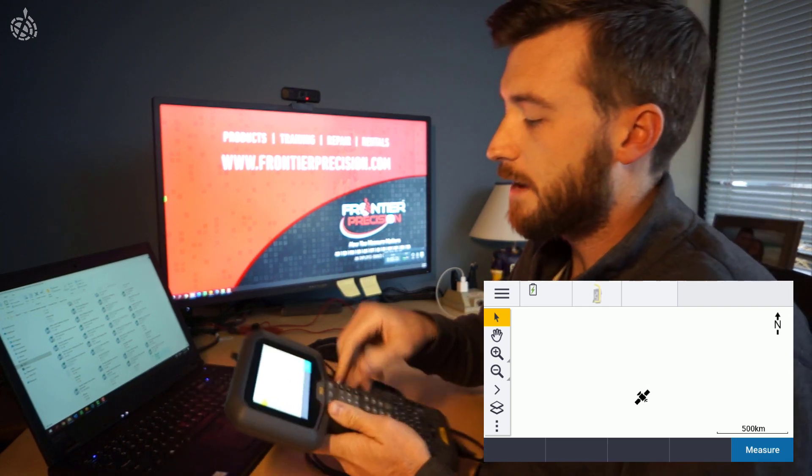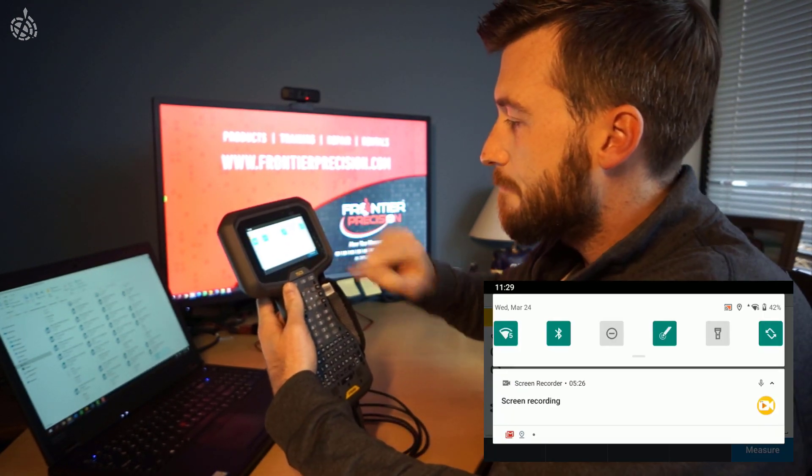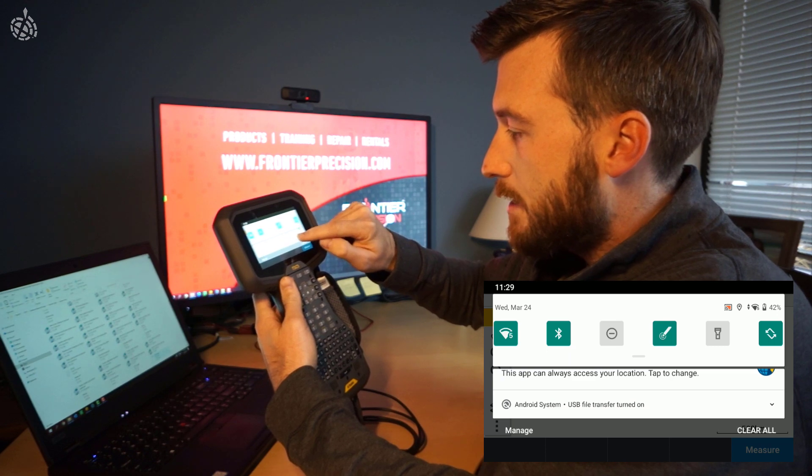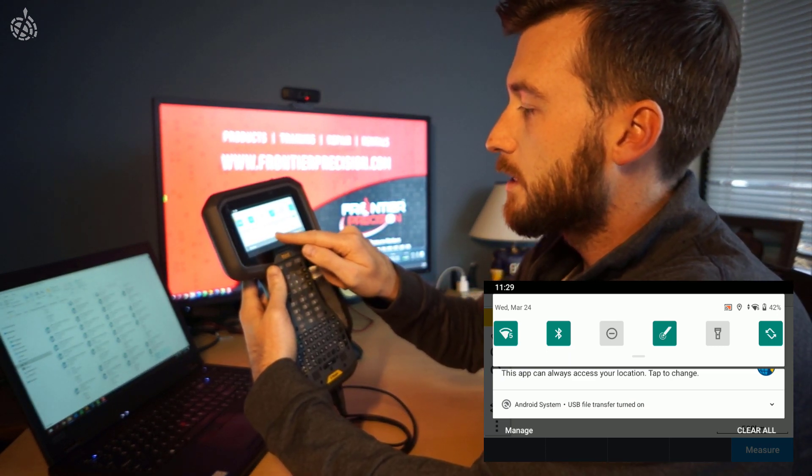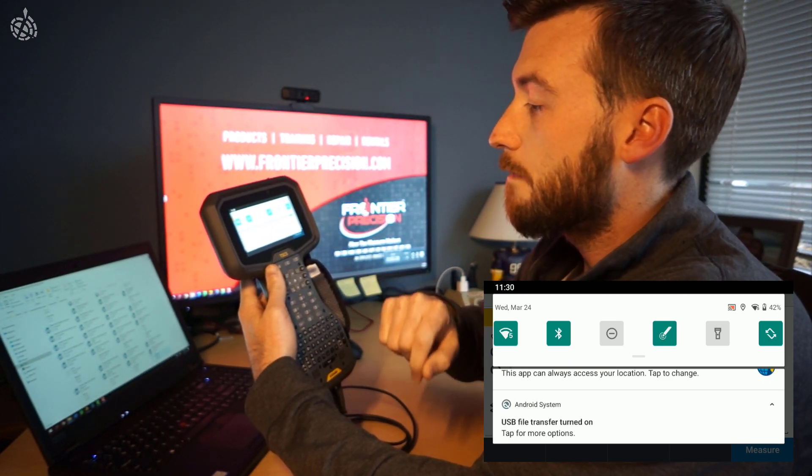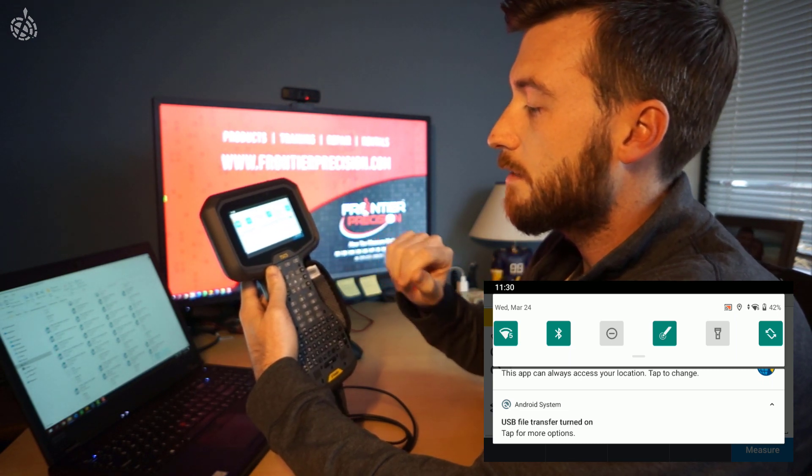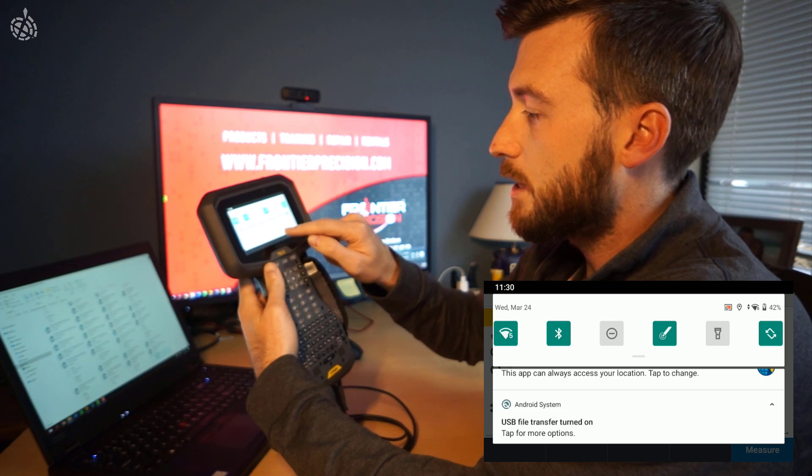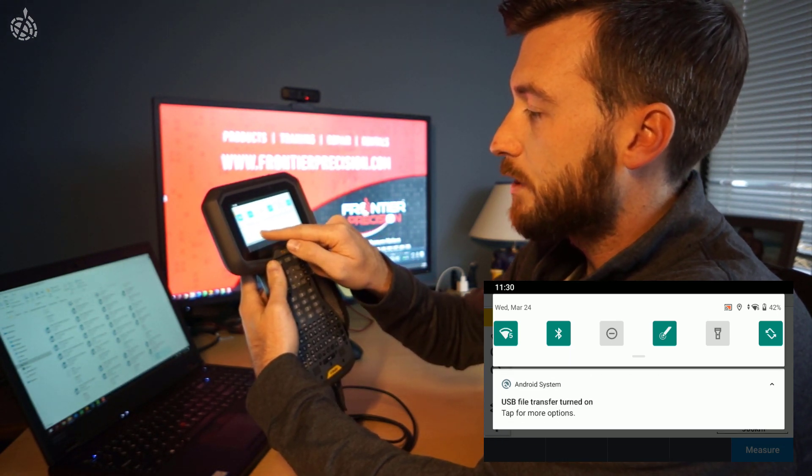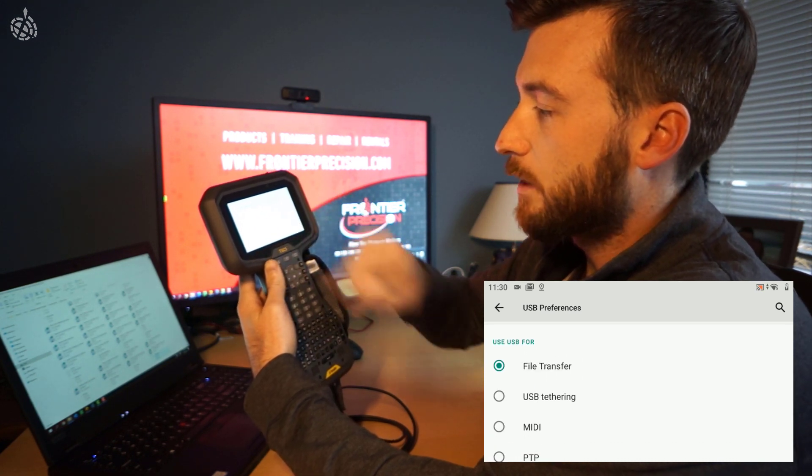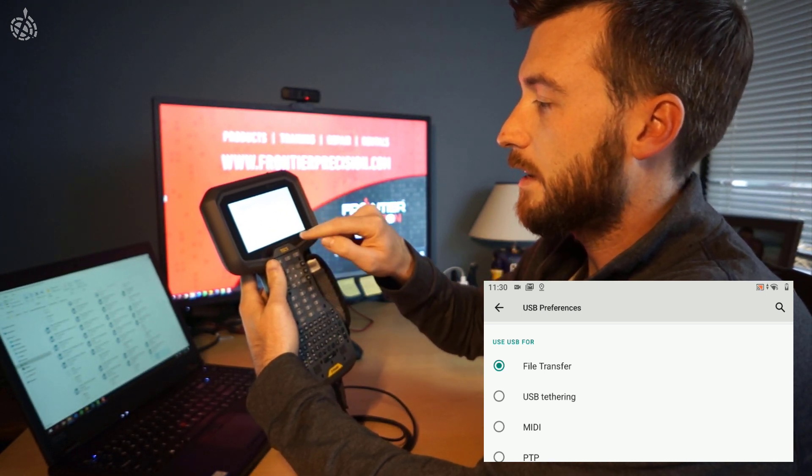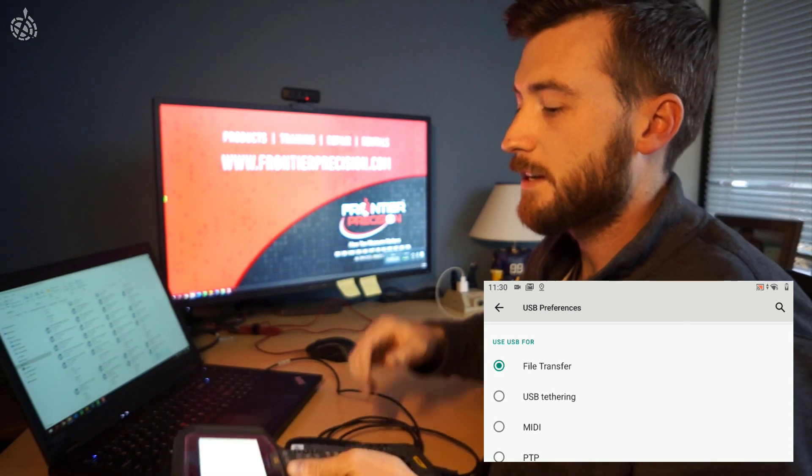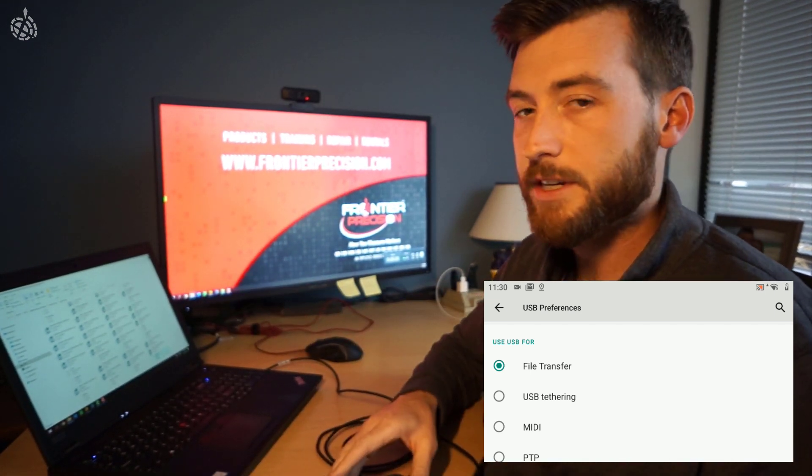Notice on the TSC-5, if you pull down from the top, so I'm just doing a quick swipe from the top, if I scroll, I might find, yes, at the bottom here of my notifications panel, Android system USB file transfer turned on. If you don't see the initial pop-up screen on the TSC-5 when you first connect it, you can come into the notification panel and you'll see here at the bottom that you can tap for more options on the USB stuff and see that file transfer there is the use case that is selected. If it isn't selected, you'll go ahead and select it there. That'll formulate the connection to transfer files between your computer and your TSC-5.